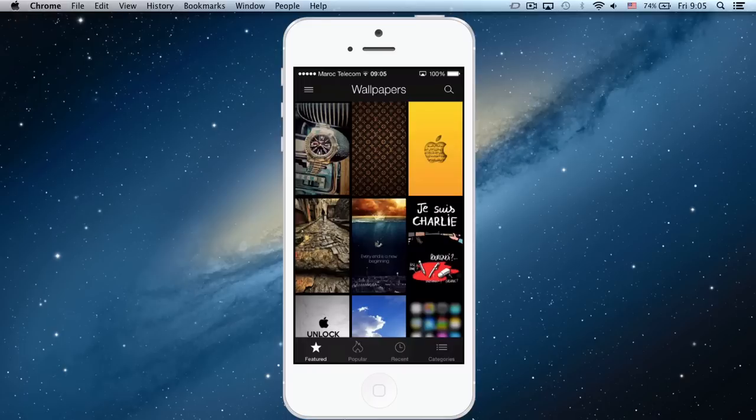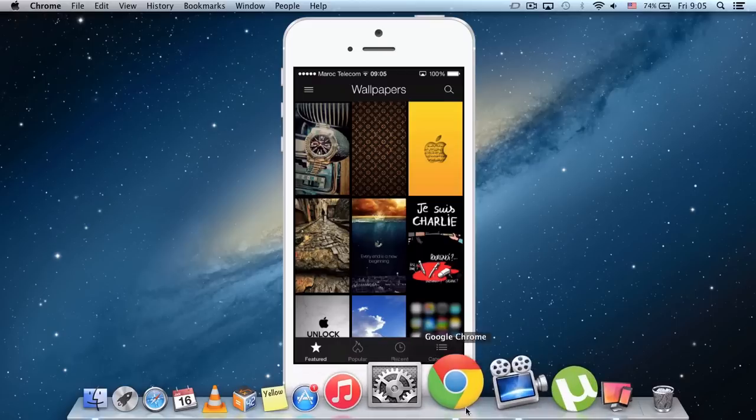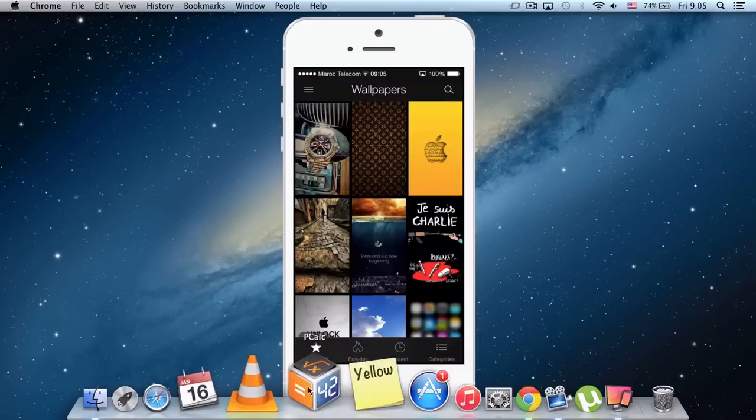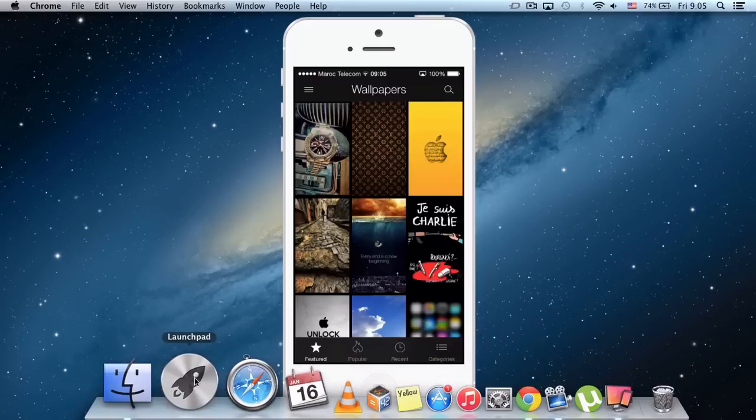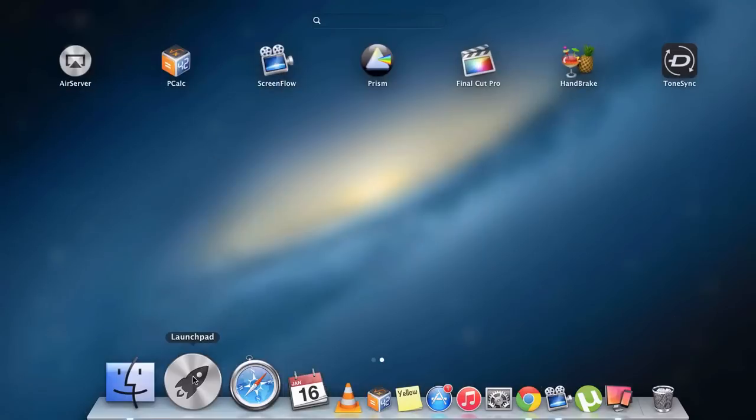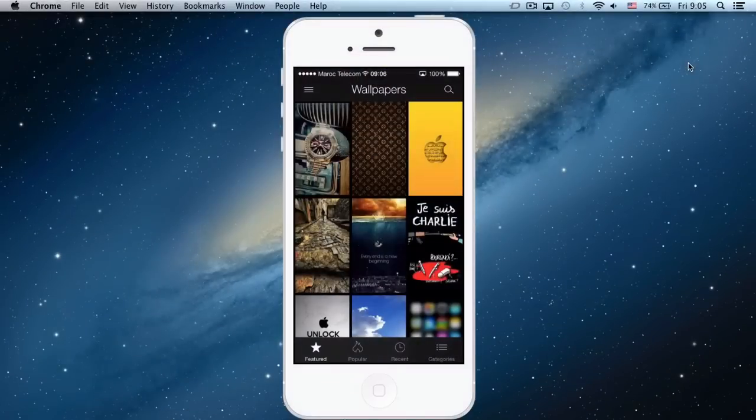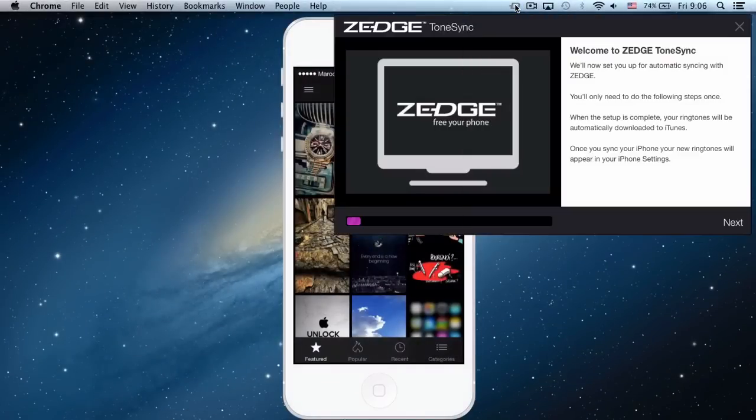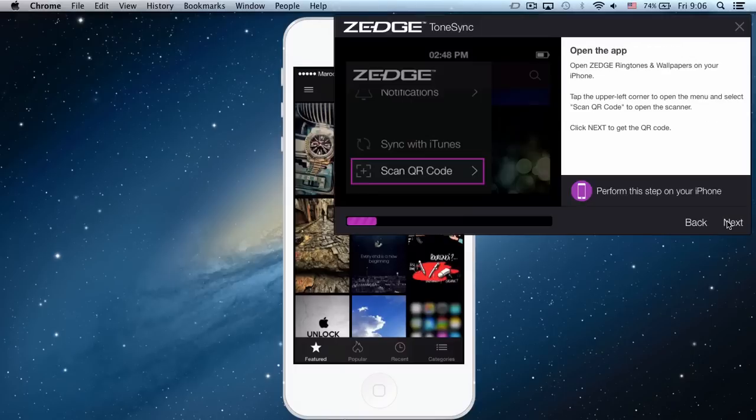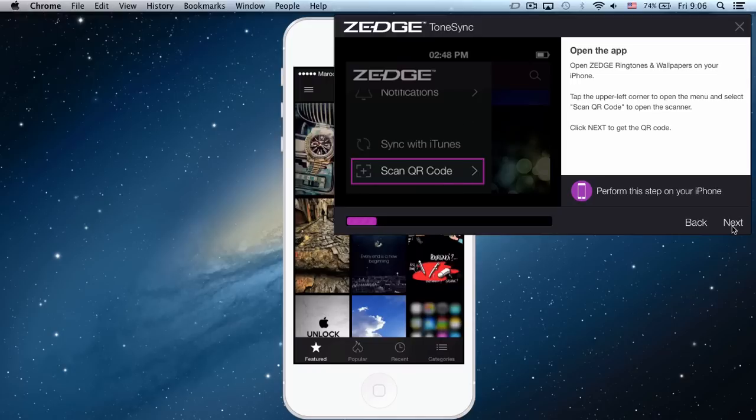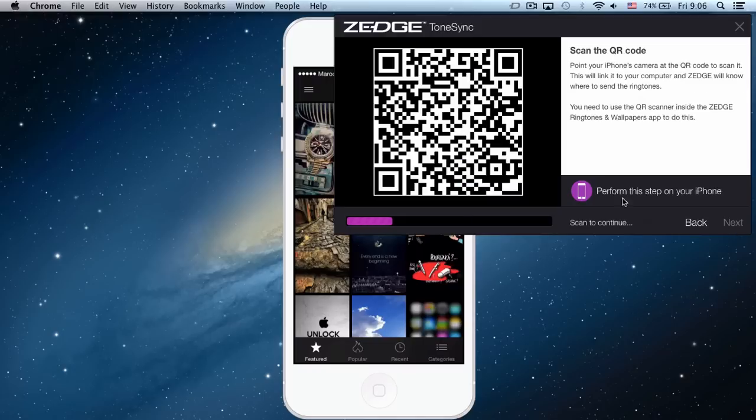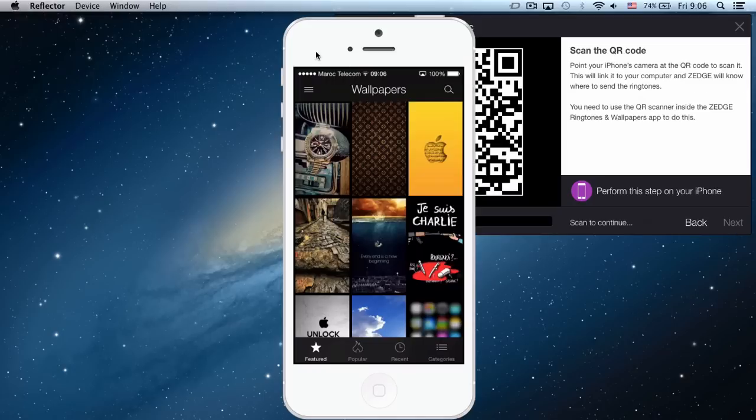Once you download it, what you have to do is open Zedge ToneSync like that. Then you click next and it's going to ask you to scan a QR code.